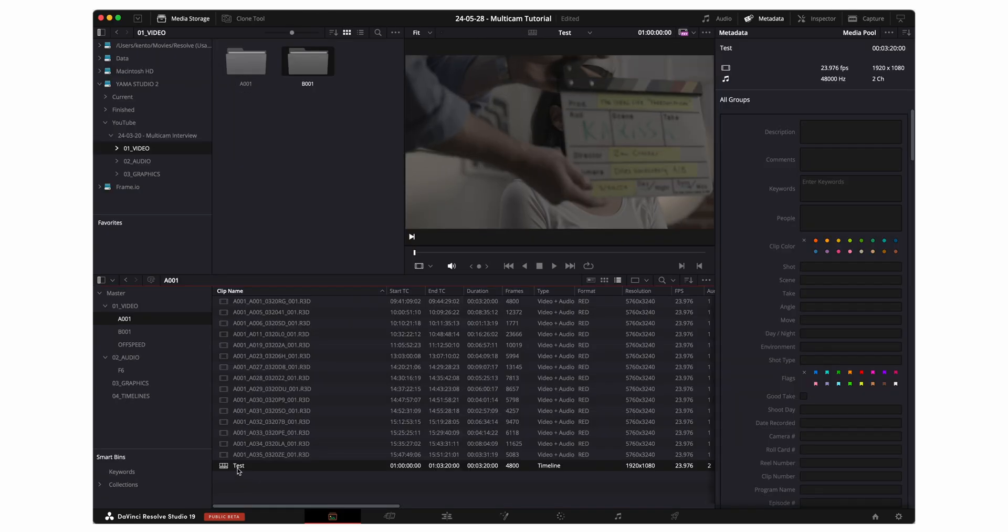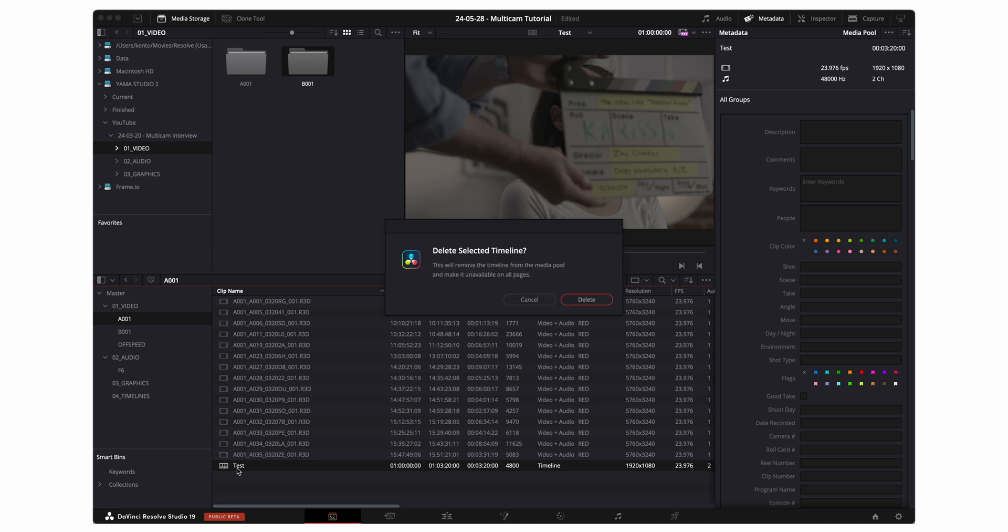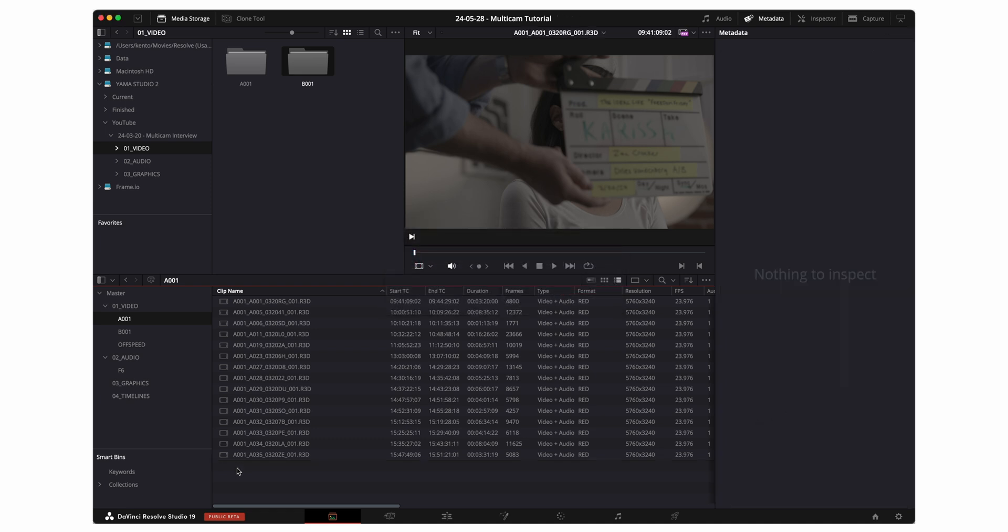I'm just gonna go ahead and get rid of this test timeline. Now that we have all of our video and audio files synced within the media pool, it becomes very easy to create a multi-camera clip.